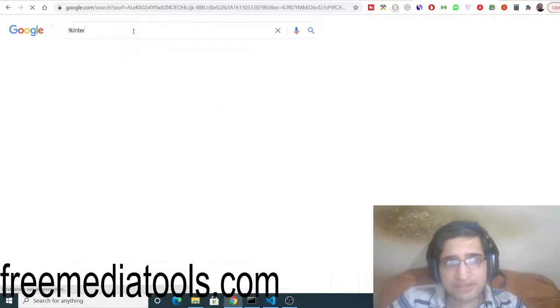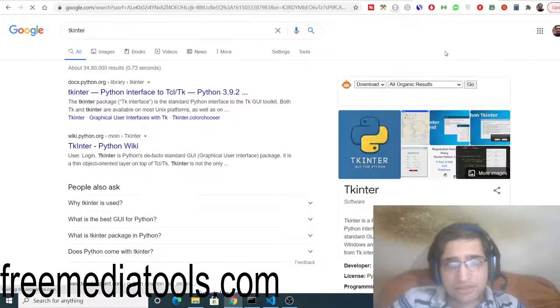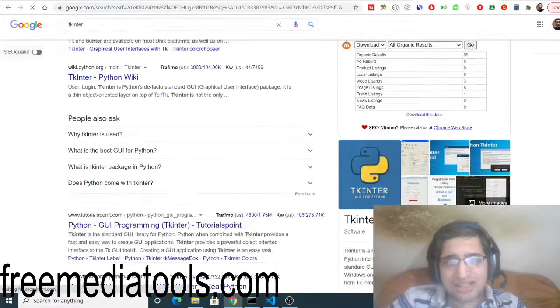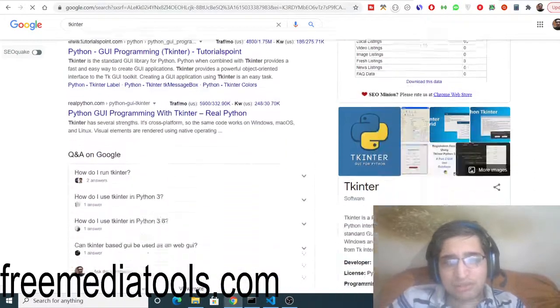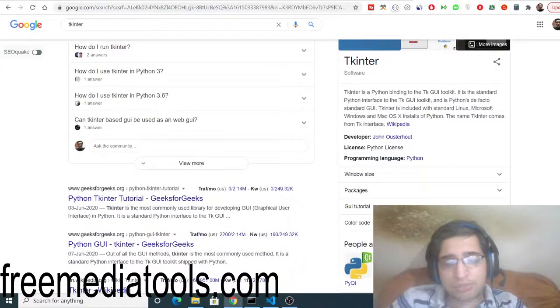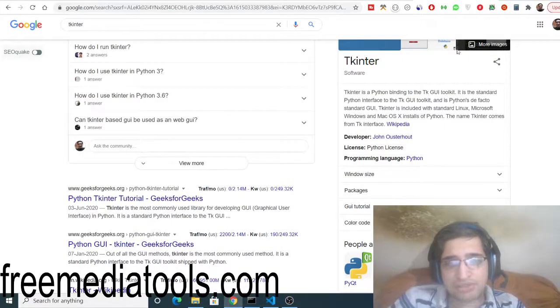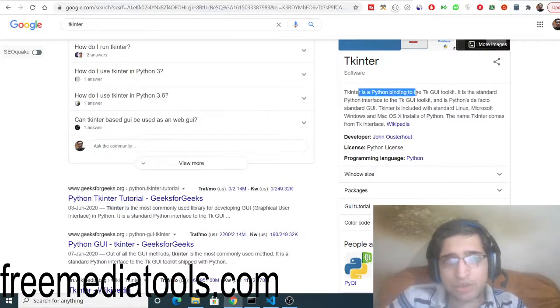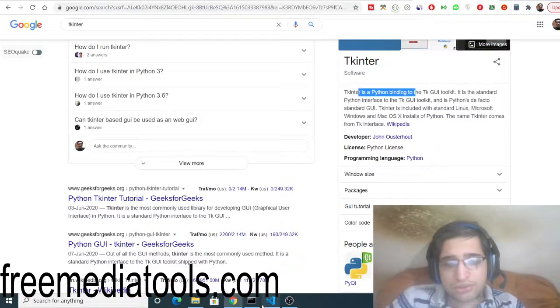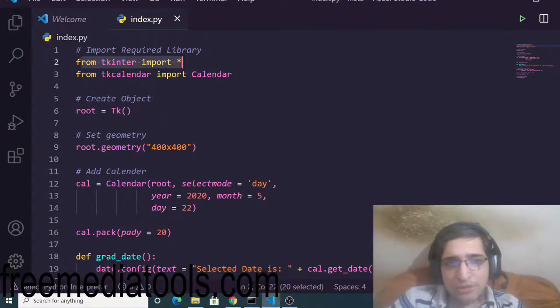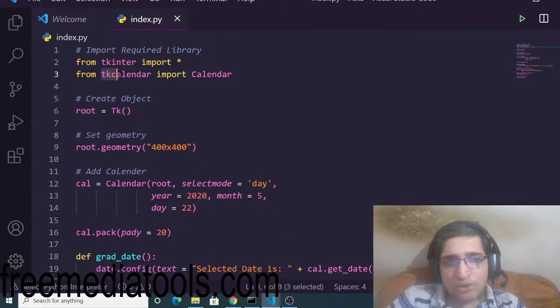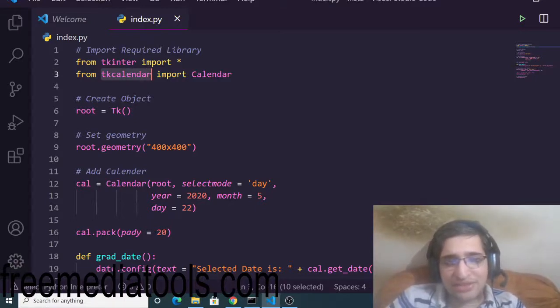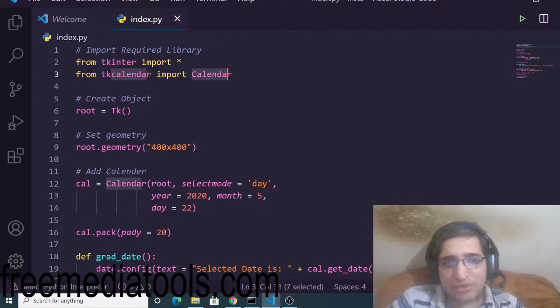When you install Python it comes built-in in Python 3, the latest version of Python. So it's a Python library for building GUI applications. So now if you have Python installed simply copy-paste the code and we are using a sub-module inside this library which is called TK calendar which is there inside the calendar module of Tkinter library.